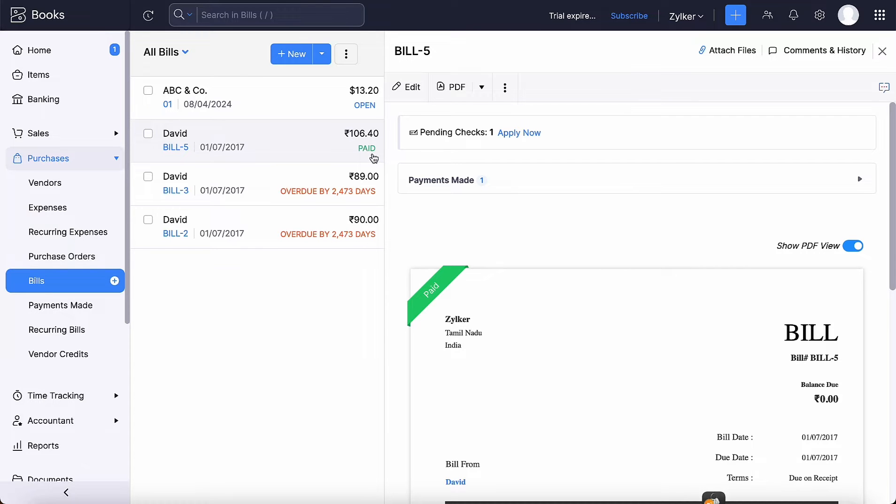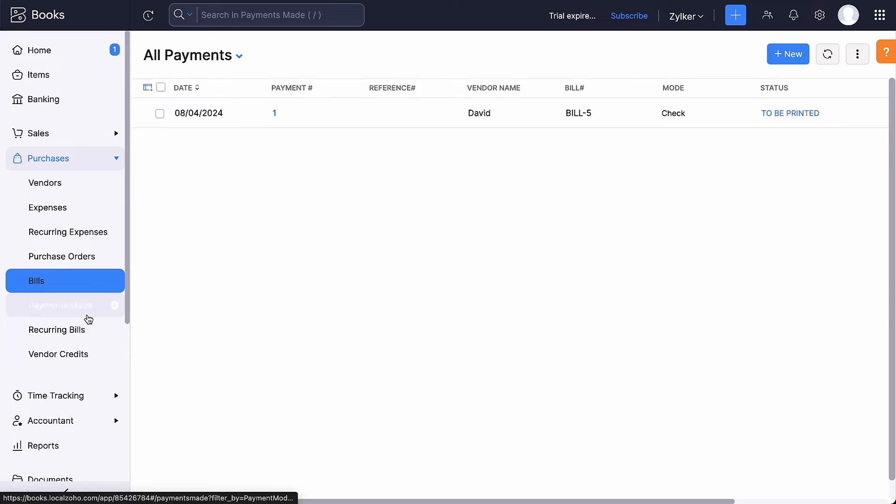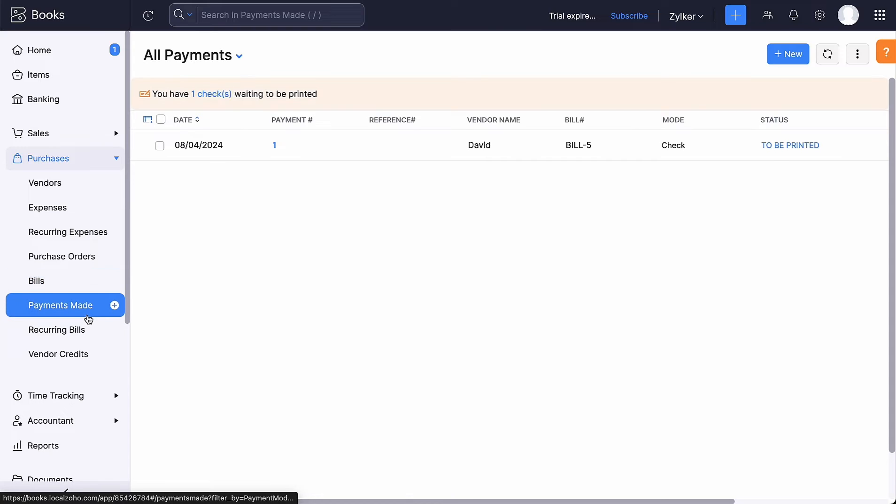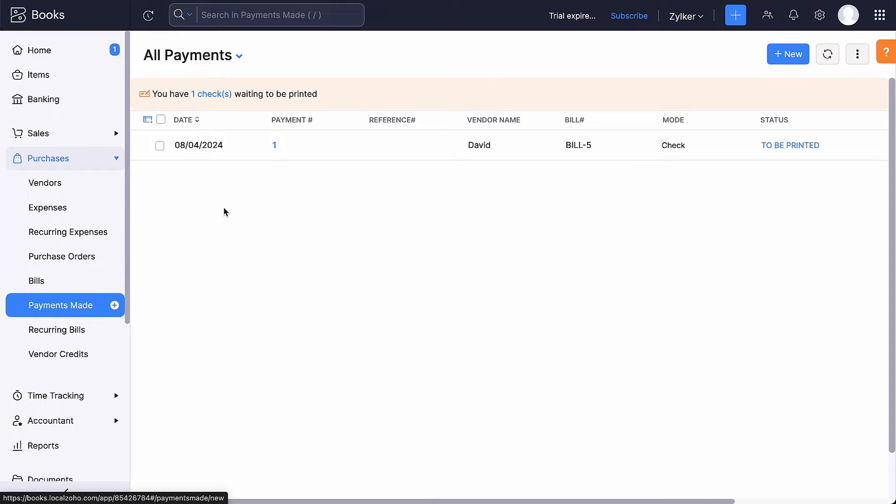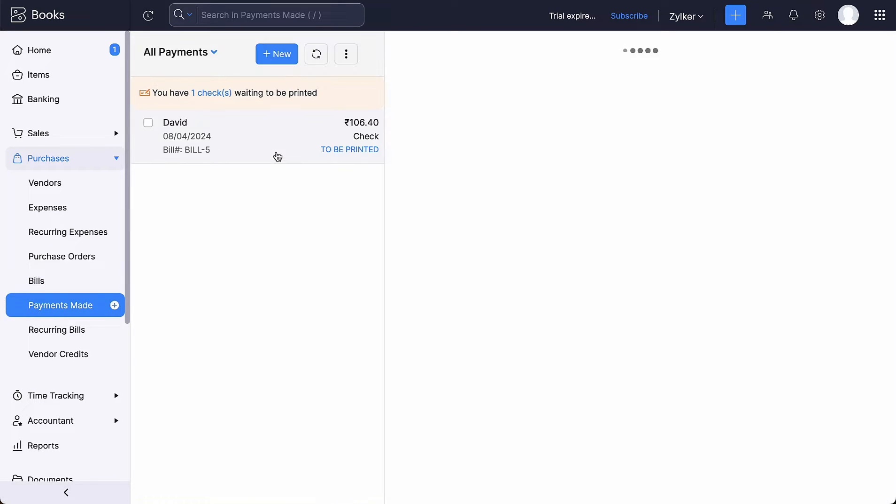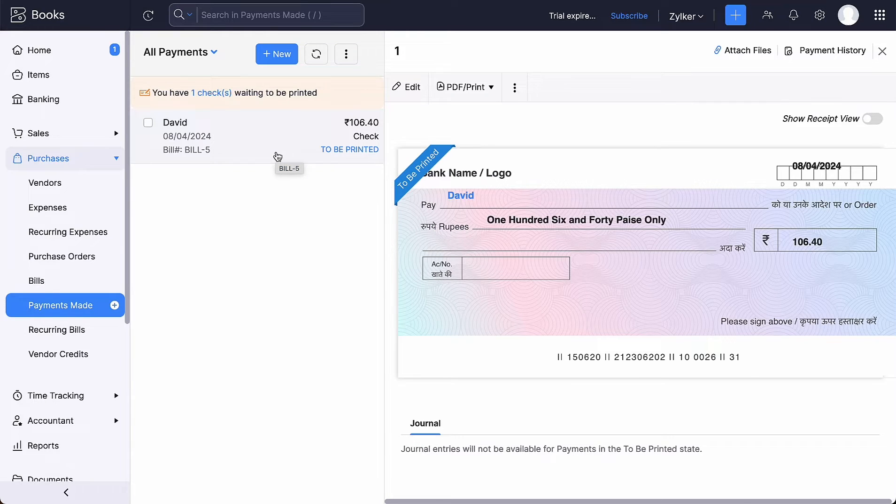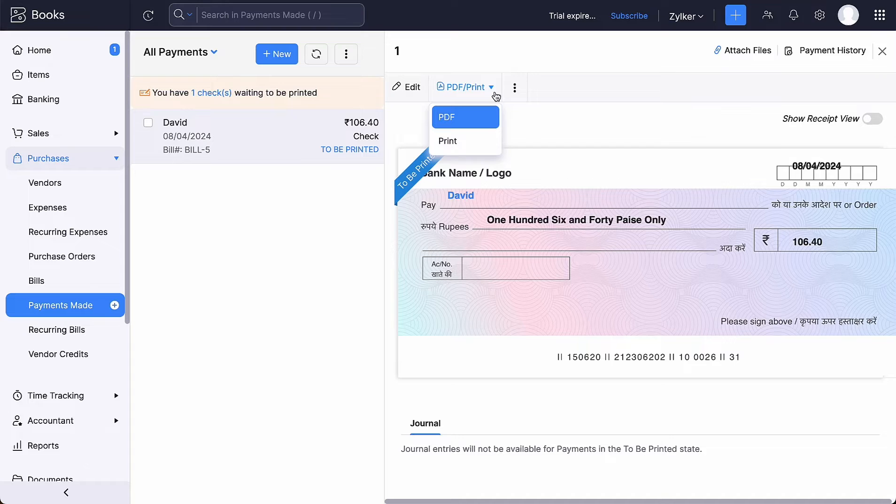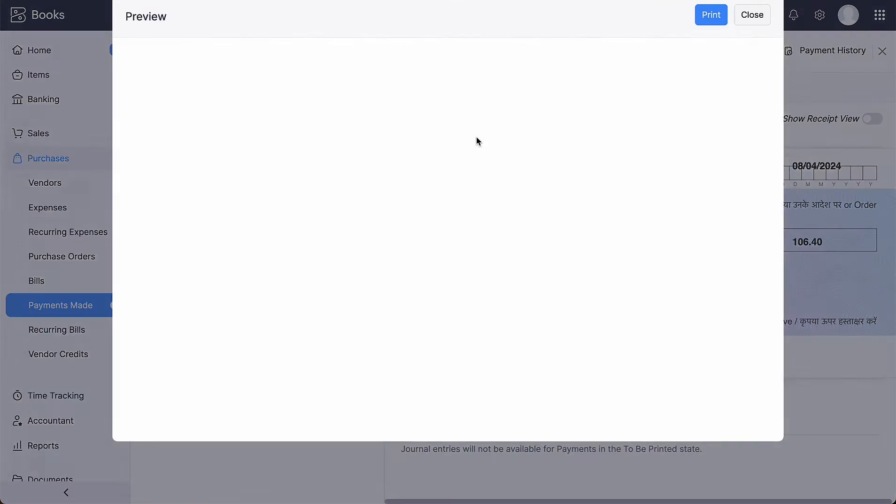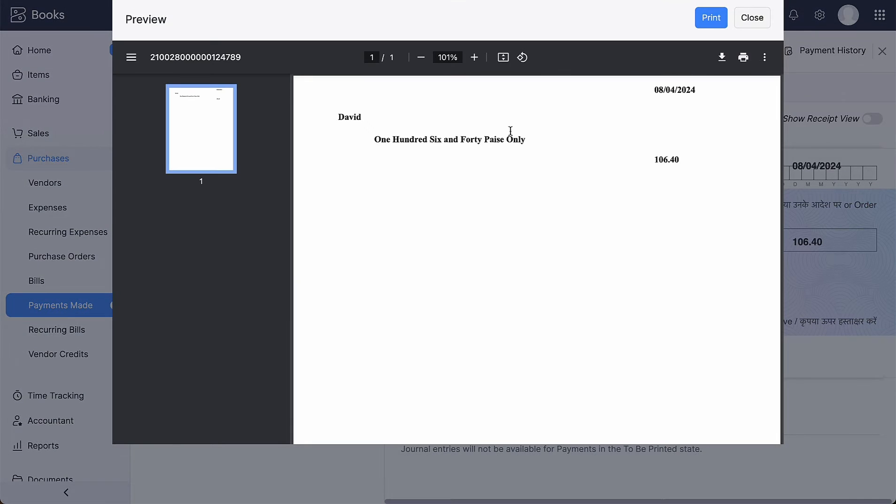To track checks for your bills, you can go to the Payments made module and keep track of its status. You can print checks for the bills that are in to be printed status. Select the check and click the drop-down next to PDF or Print and select Print. Go ahead and click Print.